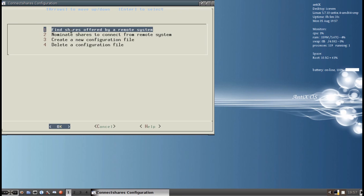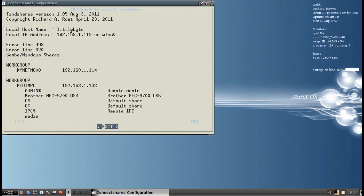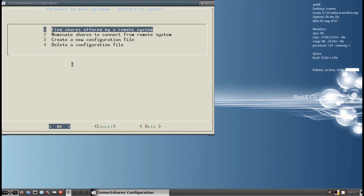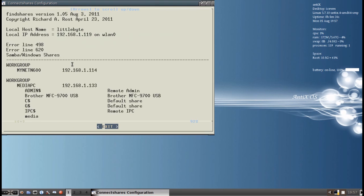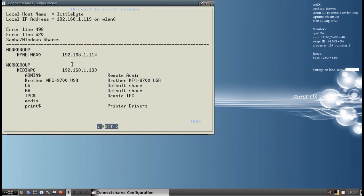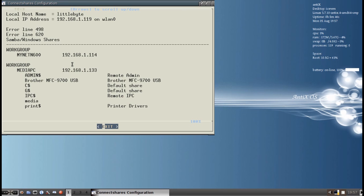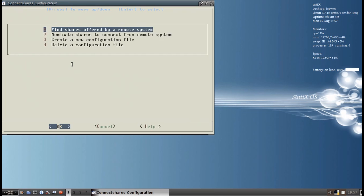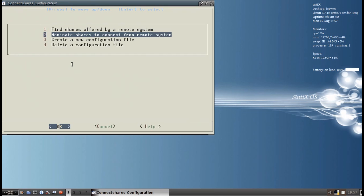It says, find shares offered by remote systems. So I know I have my server running. There's my server. Here's my server work group. In the work group work group and in Media PC and there's the IP address. And there's all the various items there. And I have a share called Media. And that is the one that I want. So what you want to do is you want to note your IP address. Then nominate shares to connect for a remote system. This is a fancy way for creating the configuration.